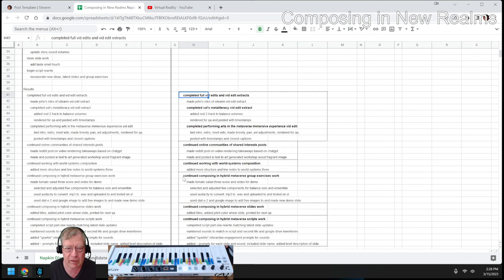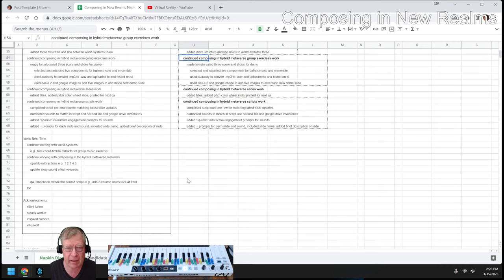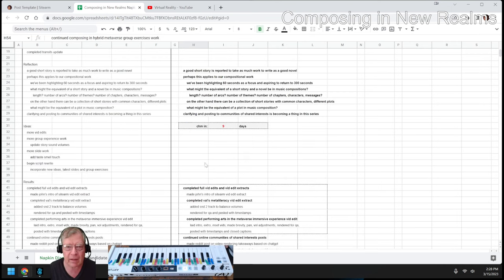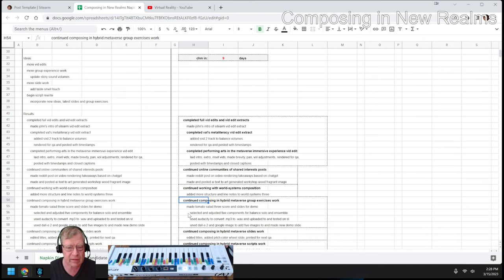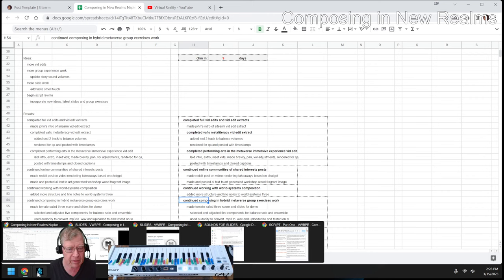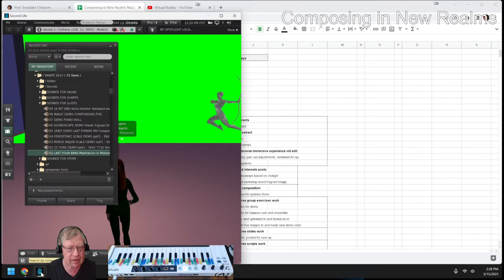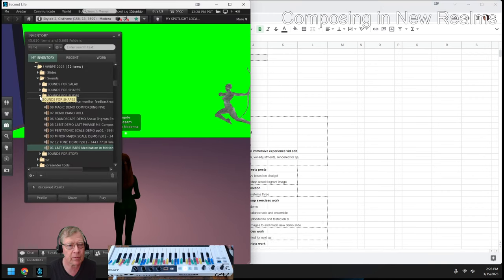We have a presentation coming up in nine days on Composing in the Hybrid Metaverse. So we continued what we call the group exercises, and we'll show you a little bit of that.